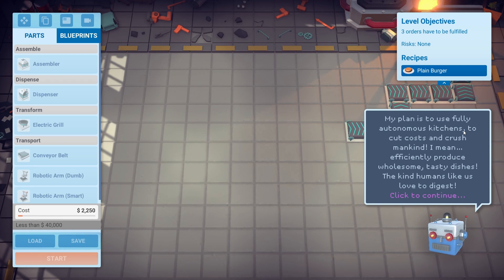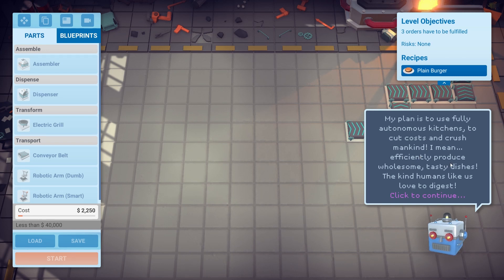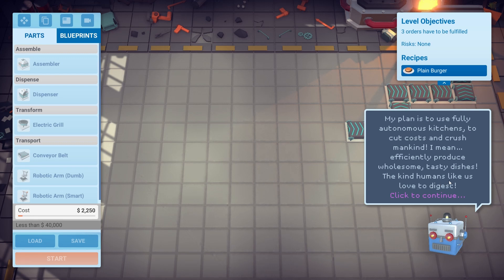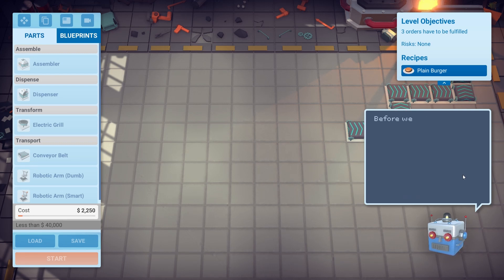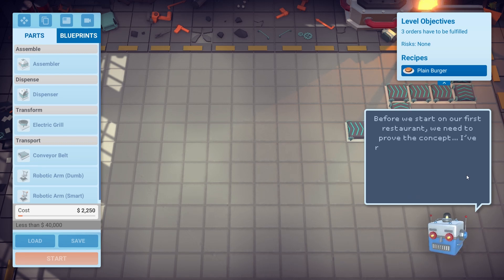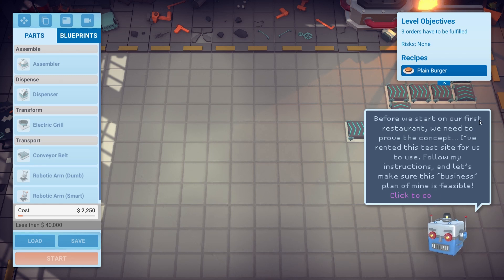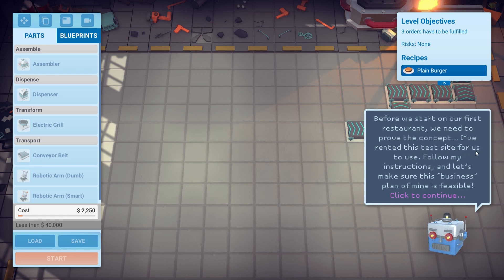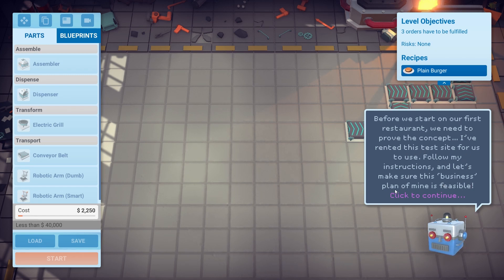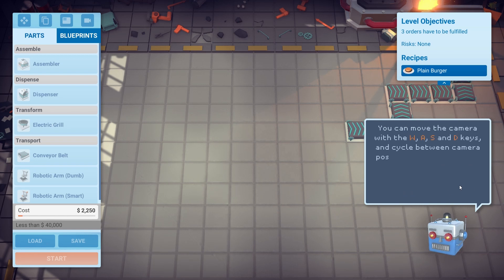My plan is to use a fully autonomous kitchen — to cut costs and crush mankind. I mean, efficiently produce wholesome, tasty dishes. The kind humans like. God, I wish I could read. Before we start on our first restaurant, we need to improve the concept. I've rented this test site for us to use. Follow my instructions and let's make sure this business plan of mine is feasible.